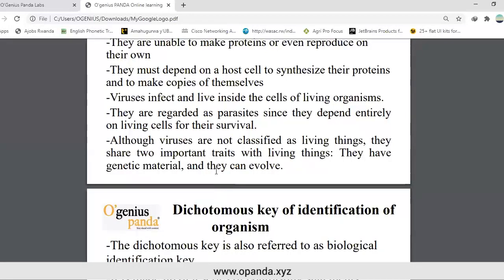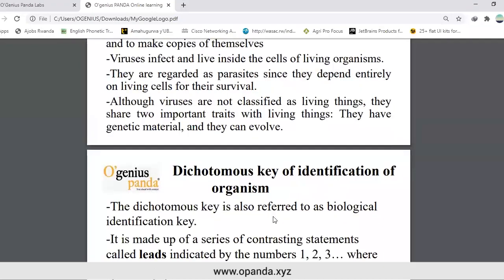Now let us look at the dichotomous key for identification of organisms. We are in the unit called classification. When we classify living organisms, we base ourselves on the physical features observable from the outside, looking at those structures. The dichotomous key is also referred to as the biological identification key.